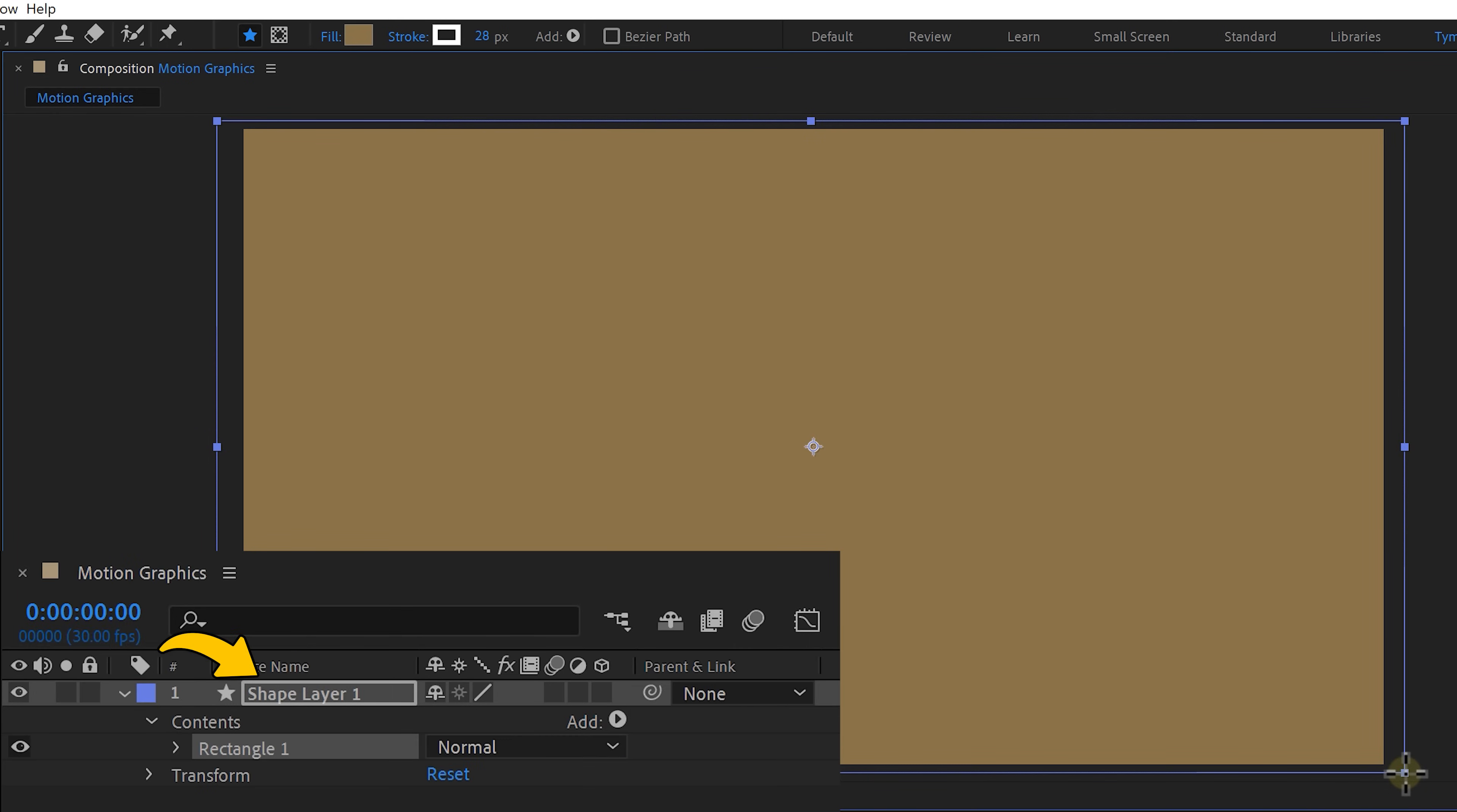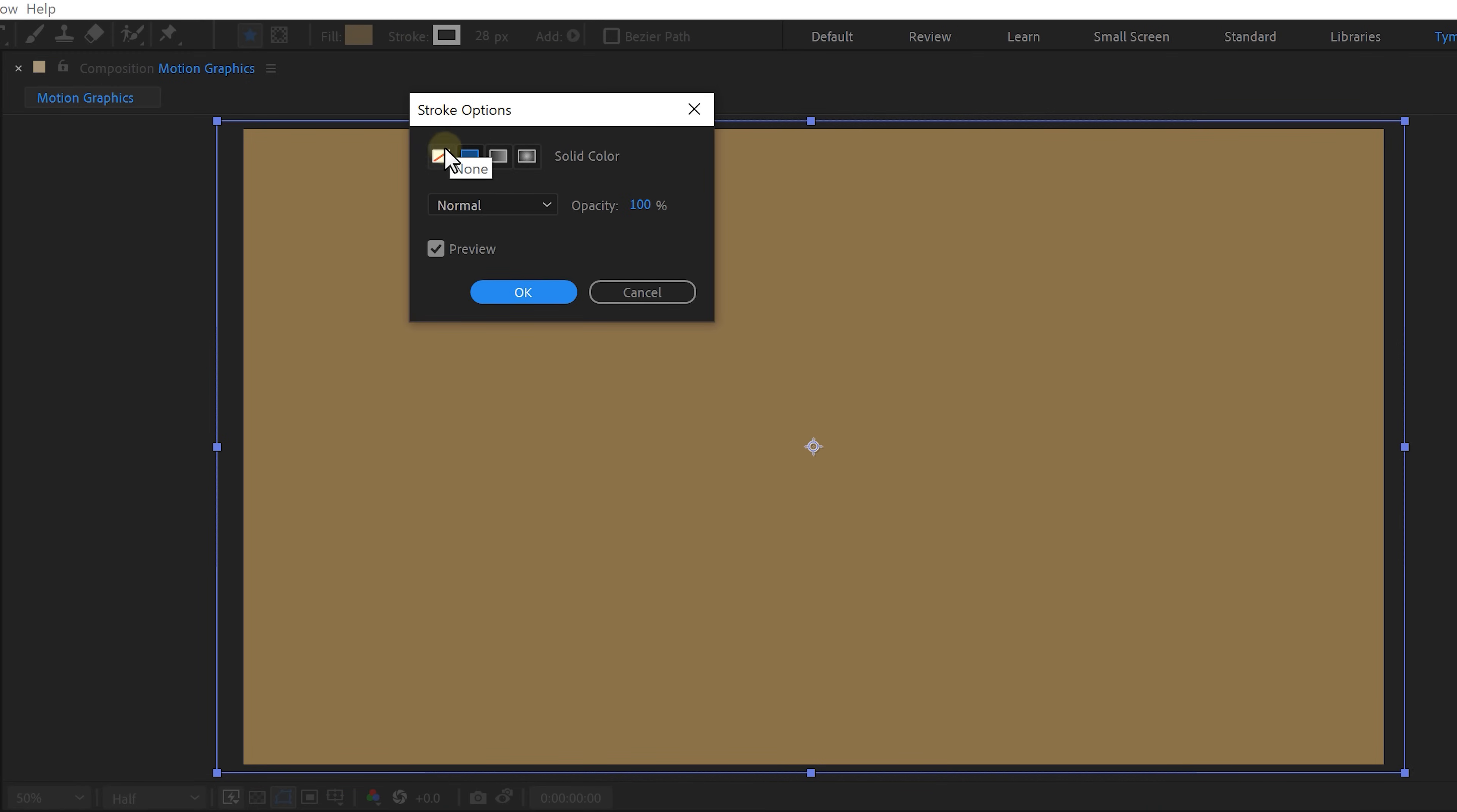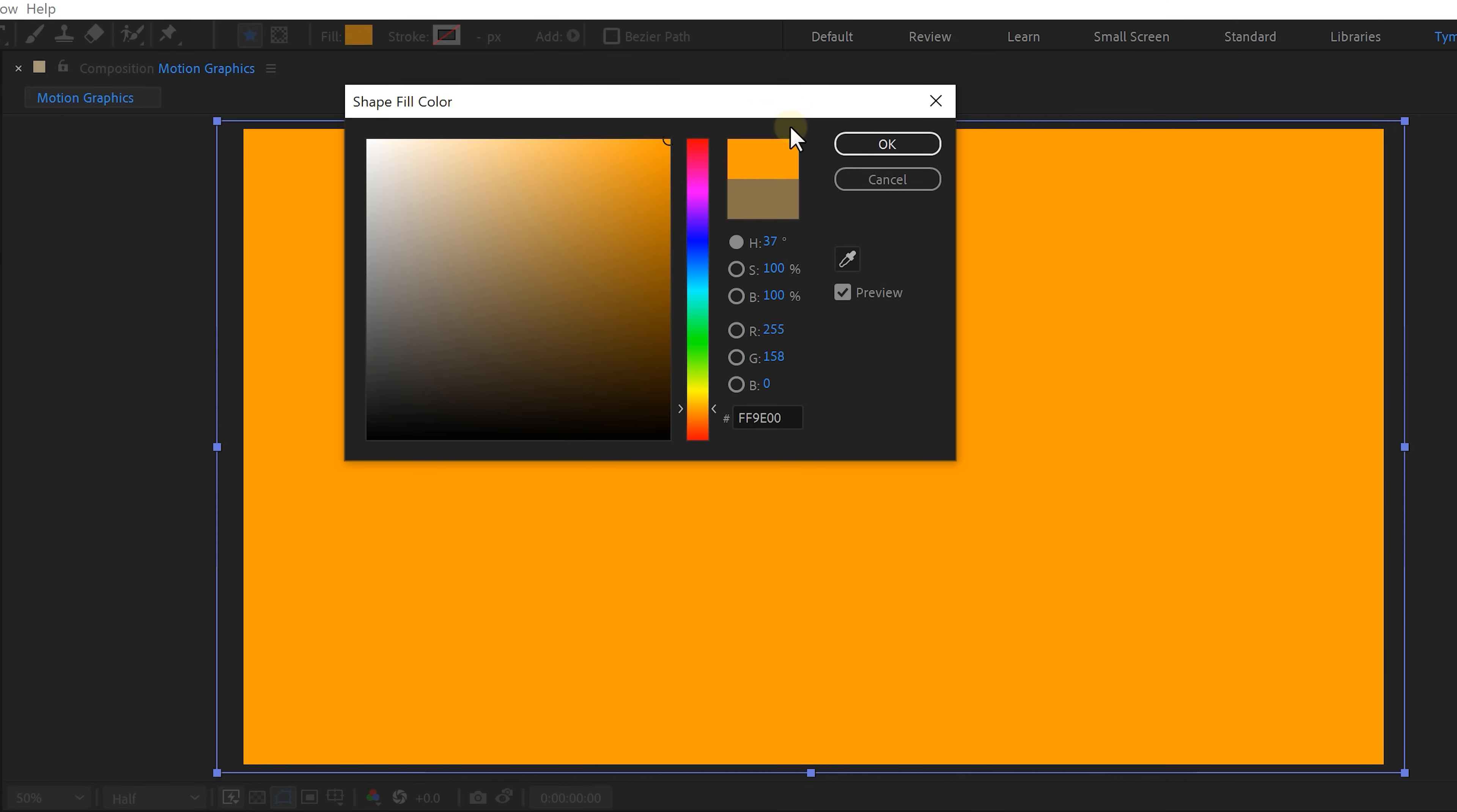With your shape selected you'll see some styling options on top such as the stroke which will disable by clicking on this icon. Then click on the color picker and choose a fill color to your liking.